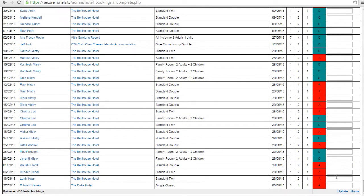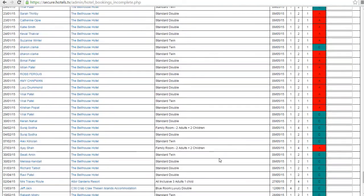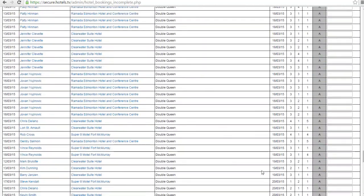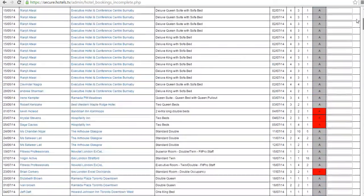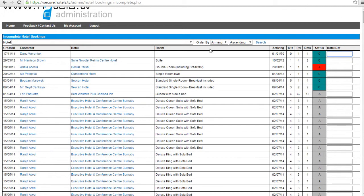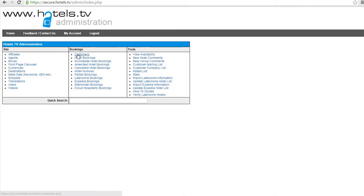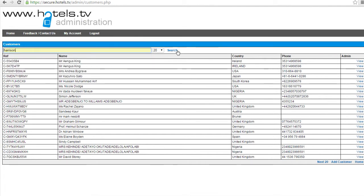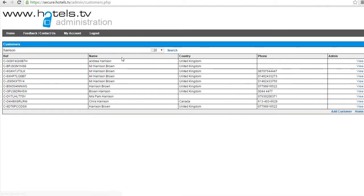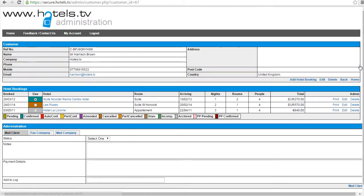You would scroll all the way down to the bottom and you would click update. Once you put the reference number in and clicked update, that booking will then no longer show in incomplete bookings. If you can't find it in incomplete bookings, what I would advise to do is click on home, go into customers and locate the customer.